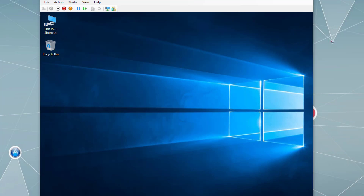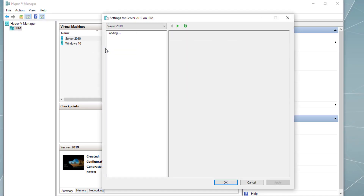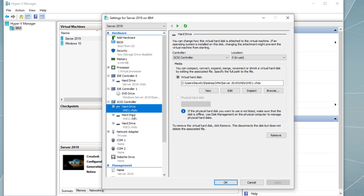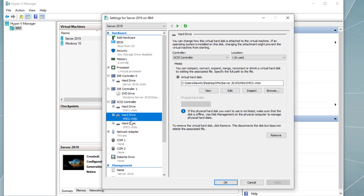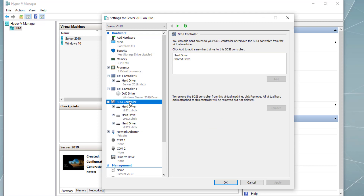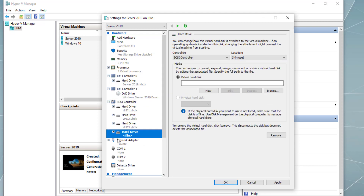In Hyper-V Manager, simply right-click the virtual machine, go to Settings, and then under the SCSI controller I added these three hard drives and created VHDs and attached them. For example, if you want to add another hard drive, simply highlight the SCSI controller and then click Hard Drive and Add. Another hard drive is added and then you attach the VHD.